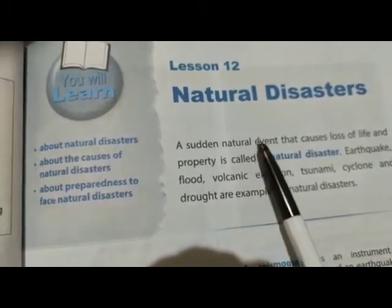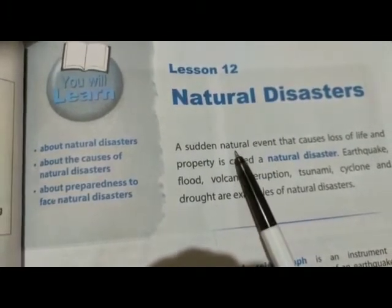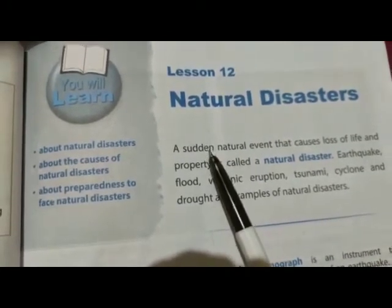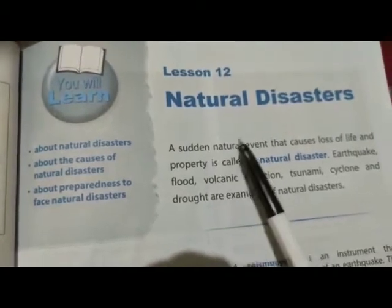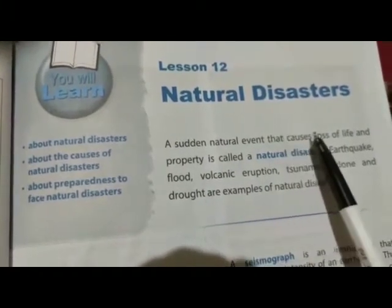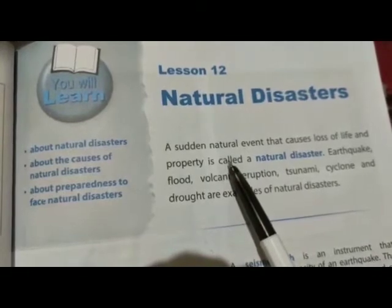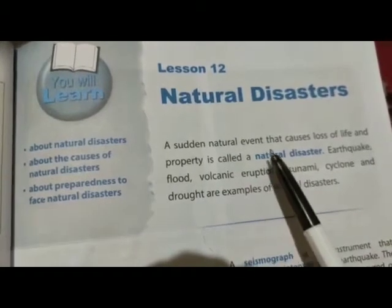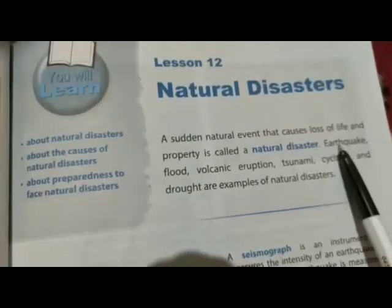ये events जो हैं natural होते हैं और sudden means अचानक आते हैं जिससे की life और property दोनों का नुकसान होता है उसे natural disaster कहते हैं। Earthquake means भूकंप,